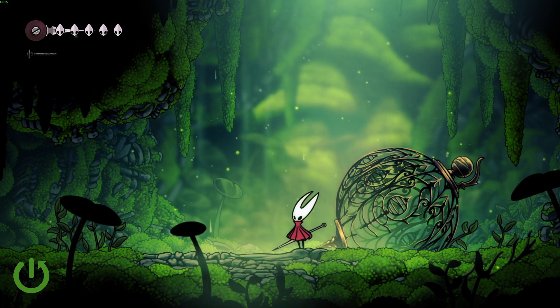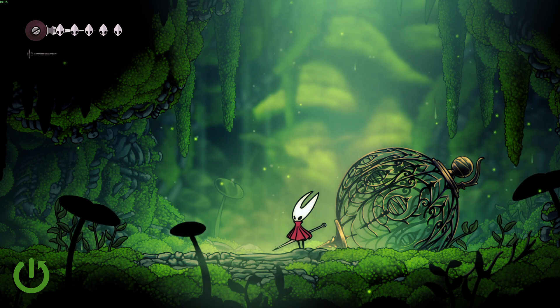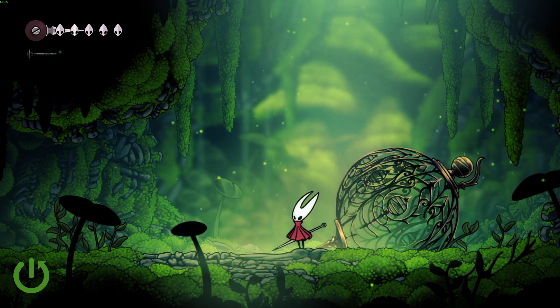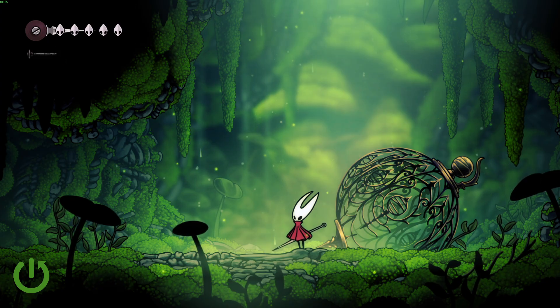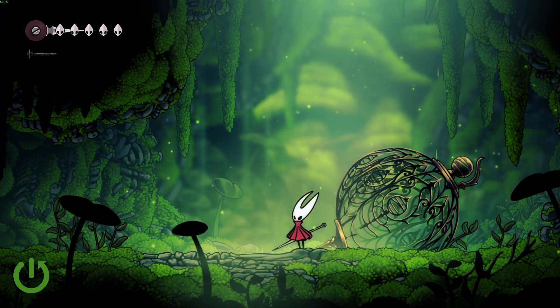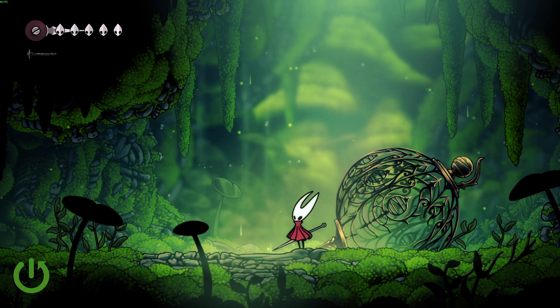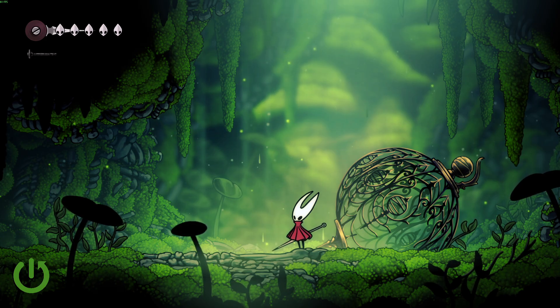Hello and welcome back to Hard Reset Info. In this video, I will show you how to switch to the best settings in order to improve your FPS in Hollow Knight Silksong. Let's begin!